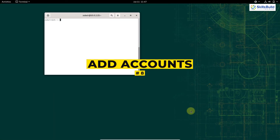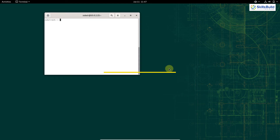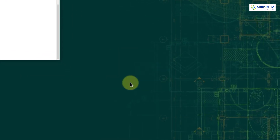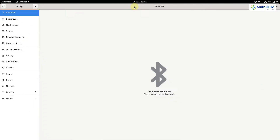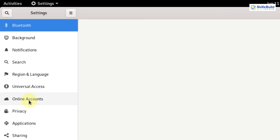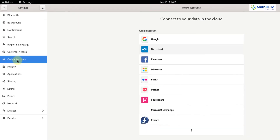Number 8: Add online accounts. Go to Settings and search for Online Accounts. You can add your online accounts here, which will allow you to access them directly without opening a browser. When you are not using a browser, your system uses fewer resources, and because of that your system will perform better as you will have more RAM available for other tasks.